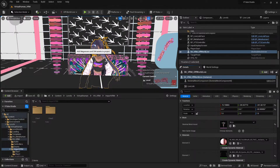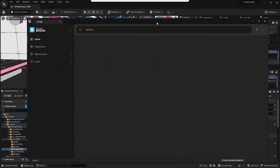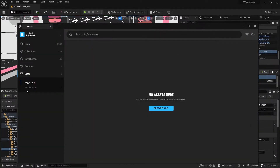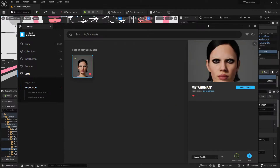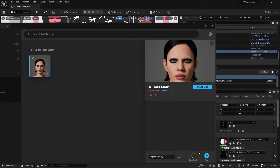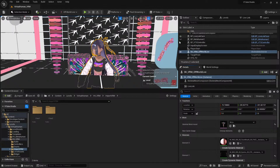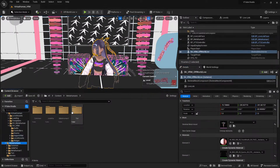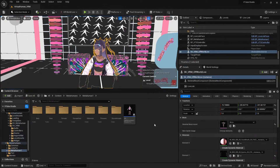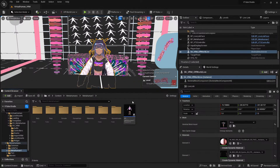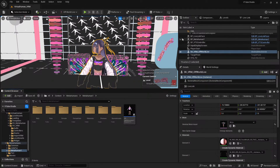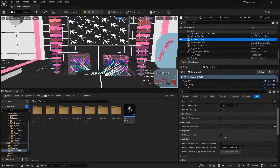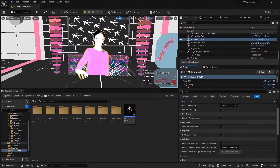Alternatively, what you can do is go through Quixel Bridge to download a MetaHuman. Here I have MetaHuman One, which I've downloaded and added to my project. Then in the MetaHumans folder, I dragged this blueprint into the scene, as you can see here.